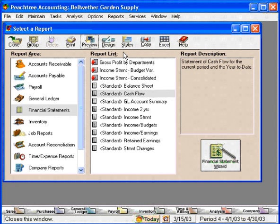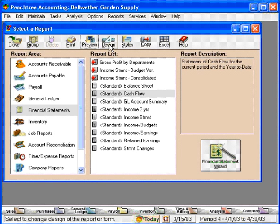Next, we're going to talk about grouping financial reports and designing financial reports. We're also going to cover the financial statement wizard.